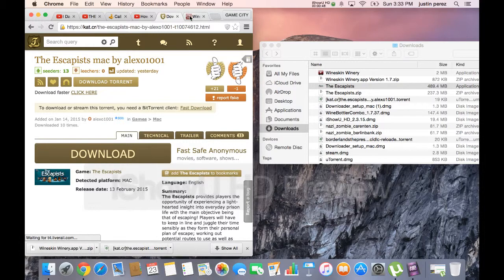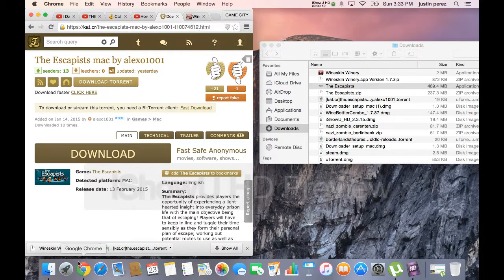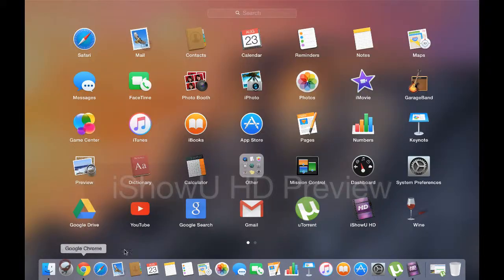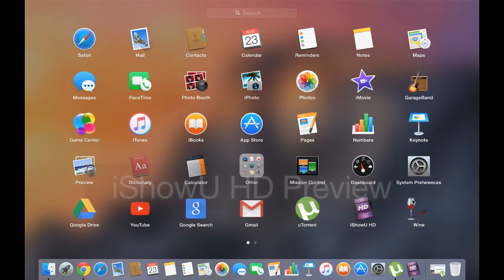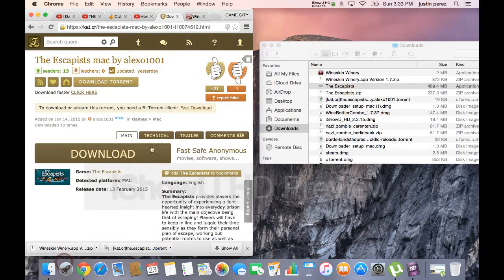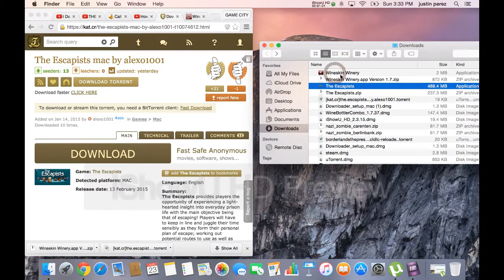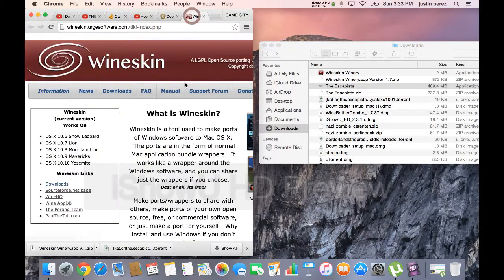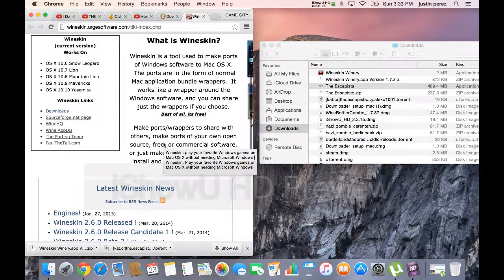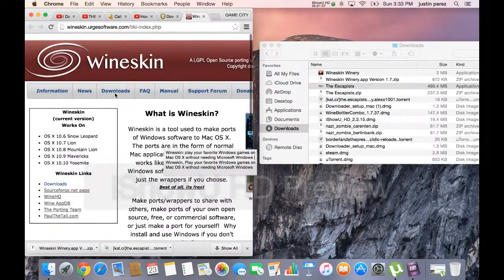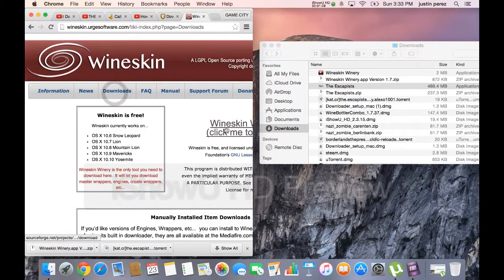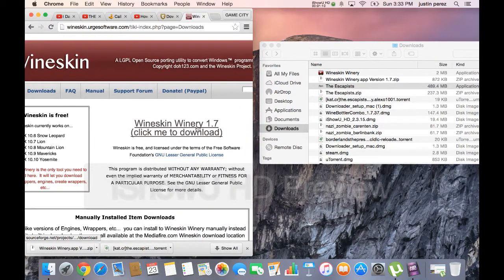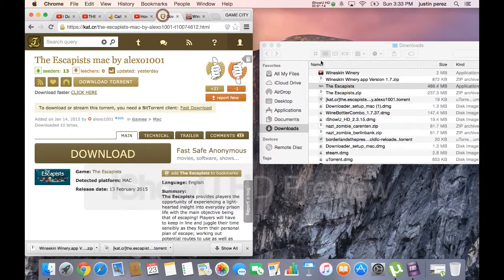But you need some stuff to run it. Some games you need Wine, like The Forest you need that for Wine. And here you will need the Wineskin Winery. I will put the link in the description. All you have to do is just go to downloads and then click.